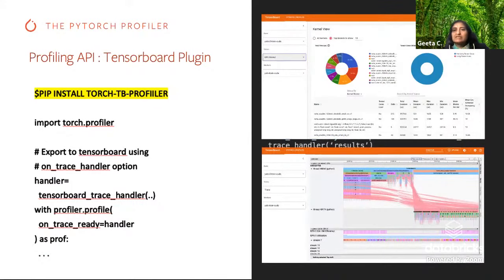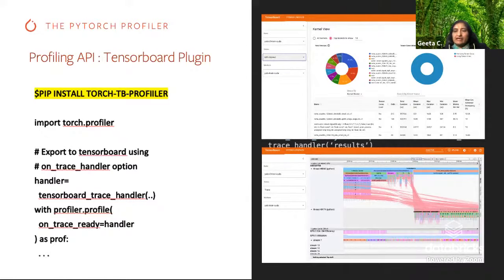This is some of the output you will see in the TensorBoard profiler. There is a nice kernel-level view, an overview, you can see all the timeline traces in detail, and many more views to navigate.